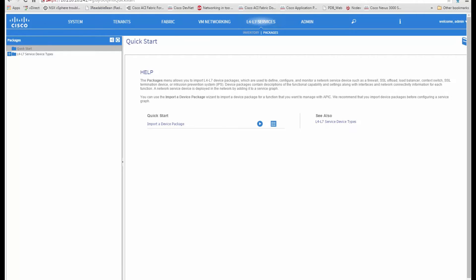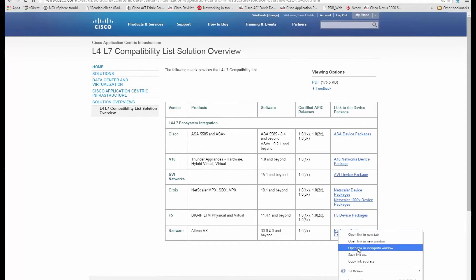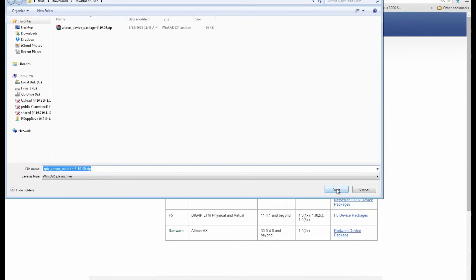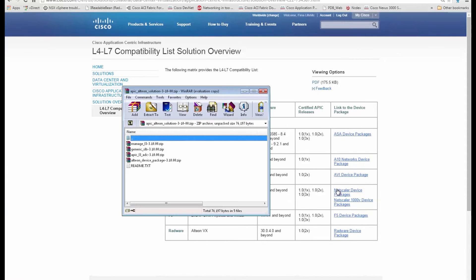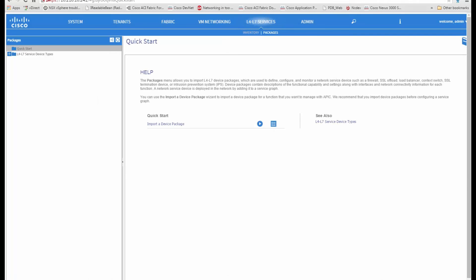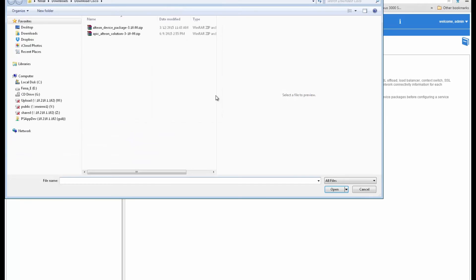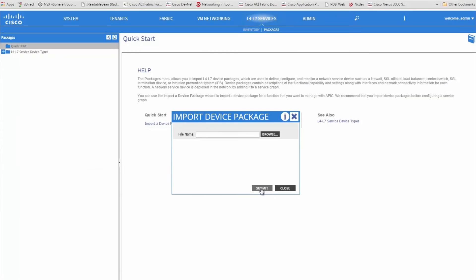To insert Radware ADC and DDoS prevention services into an ACI application profile, the Radware device package for APIC needs to be uploaded. This is done by downloading the most up-to-date device package from either the Cisco Partner website or the Radware website. We shall now demonstrate how to upload the Radware device package into APIC.